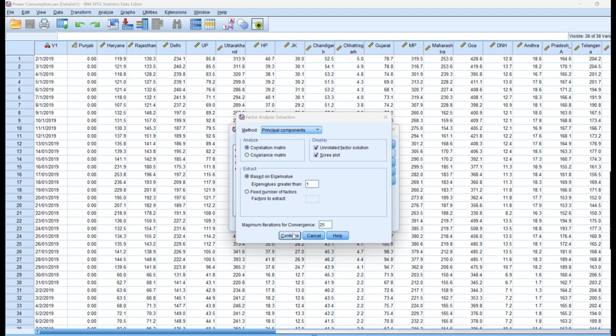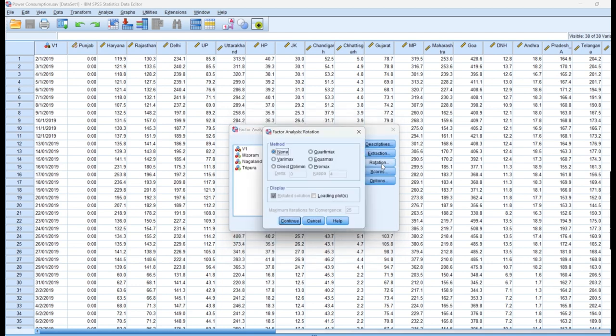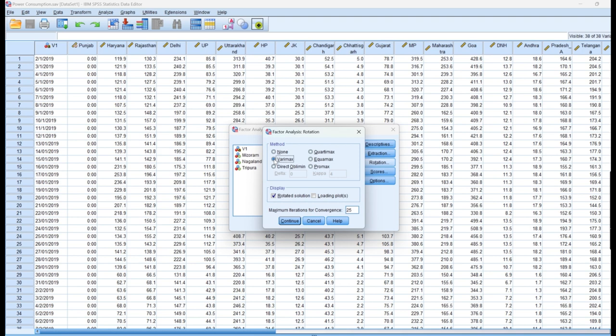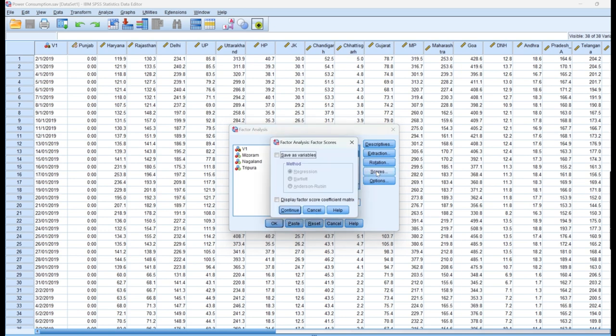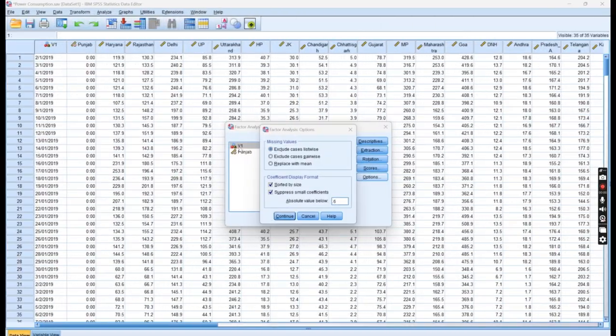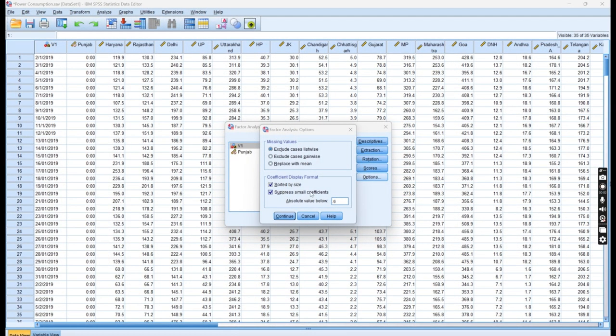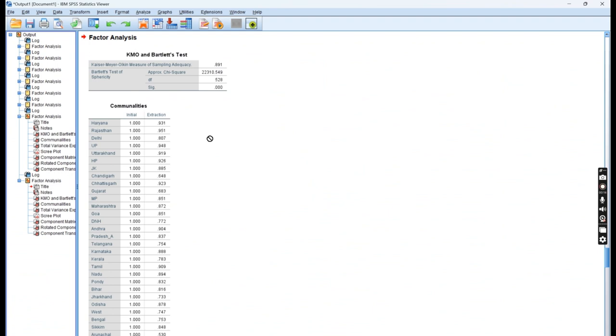Now we have another option, which is Rotation. We are clicking on Varimax. Varimax will rotate the factors or principal components to achieve a simpler and more interpretable factor structure. Then we have Scores, which we can use to save all these scores as variables. Click on this and continue. In this option, sorted by size and suppress small coefficients, we are going to put the value of 0.6. Now continue and then OK.